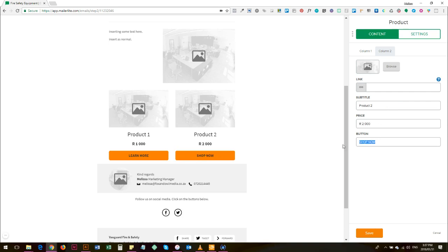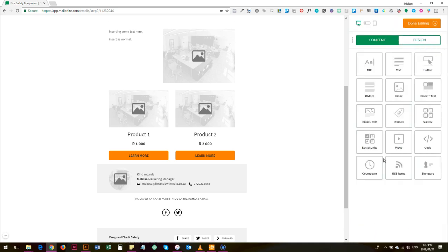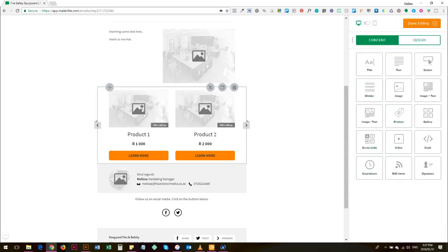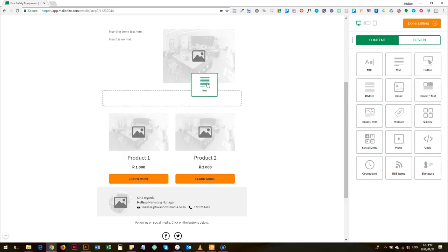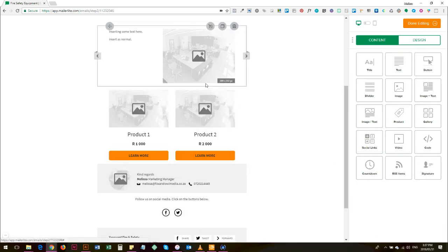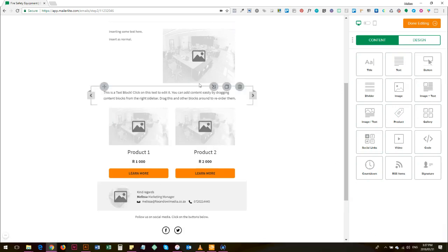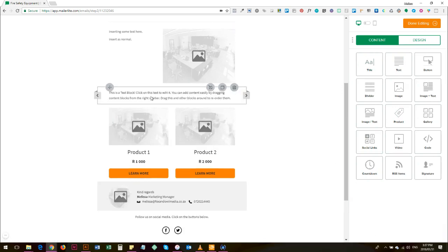And 'learn more'. Then everything, every time you obviously change something you click save. And say you want to add a countdown timer that these are specials that are going to be running.